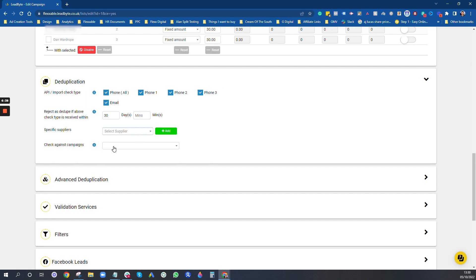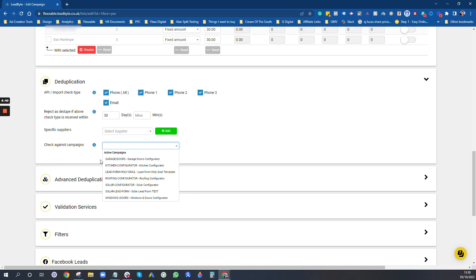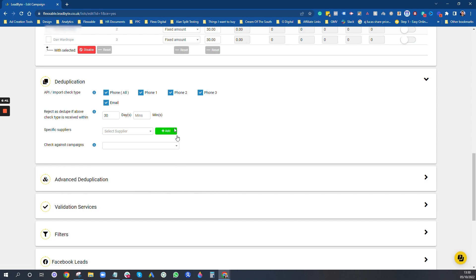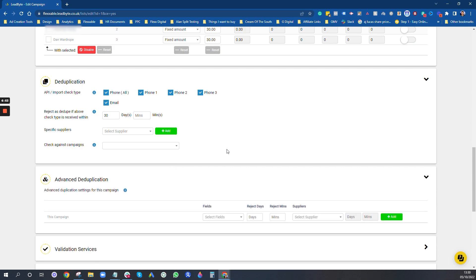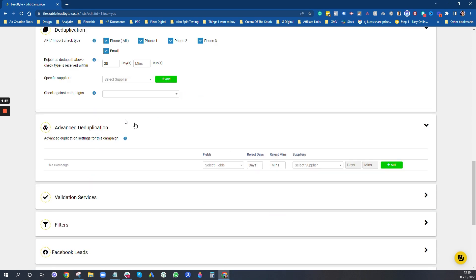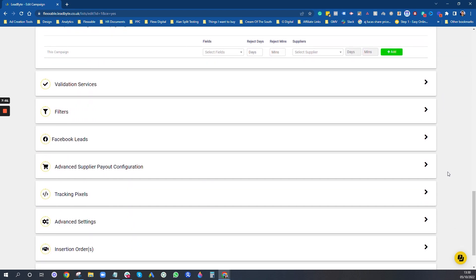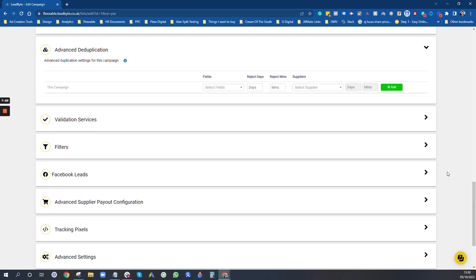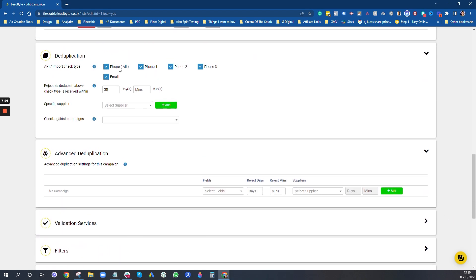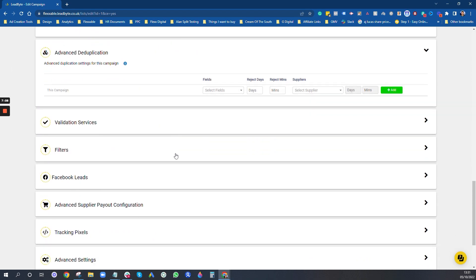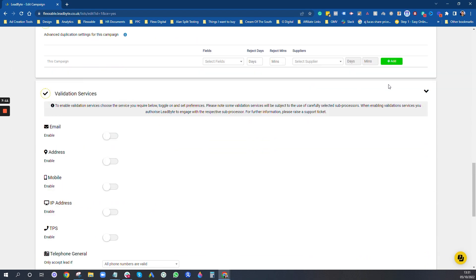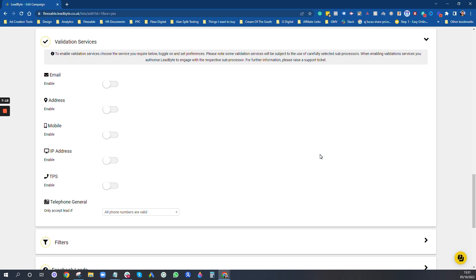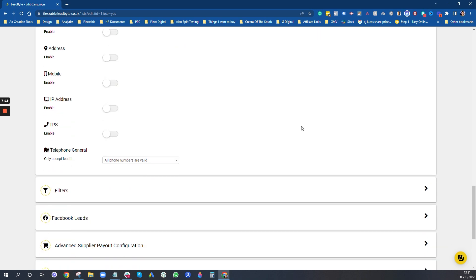Advanced deduplication we don't use. This is in case you've got other fields that you may want to check that aren't duplicates, like an address maybe. But we find that this type of duplication is fine. I've never actually used the validation services that they have, so I can't tell you much about that. That will be something you may want to speak to Leadbyte about. We're not going to use those.